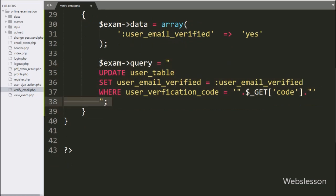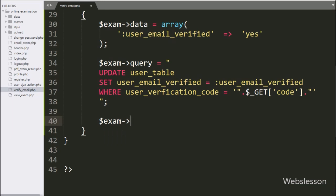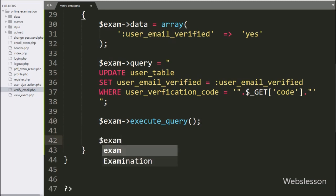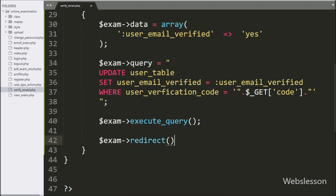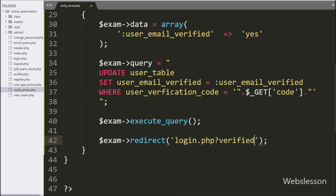To execute the above update query, we write dollar exam object with the execute_query method. It will execute the above query and update the user_email_verified column value. After this, we want to redirect the page to the login page, so we write dollar exam object with the redirect method, and we pass login.php?verified=success, so the page will redirect to this link.